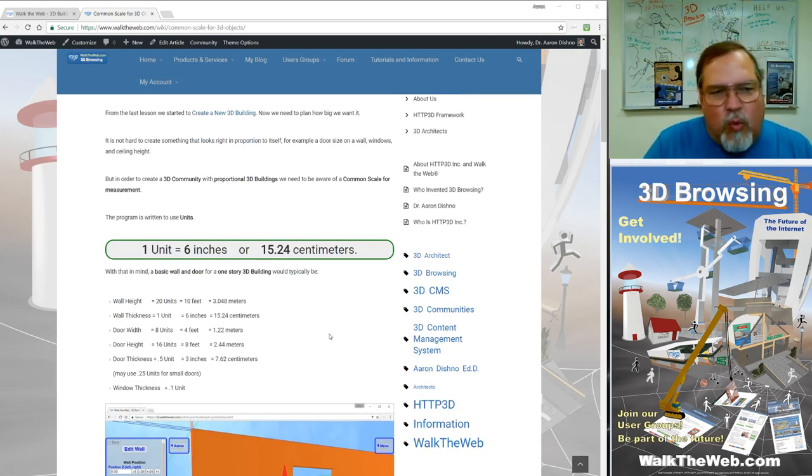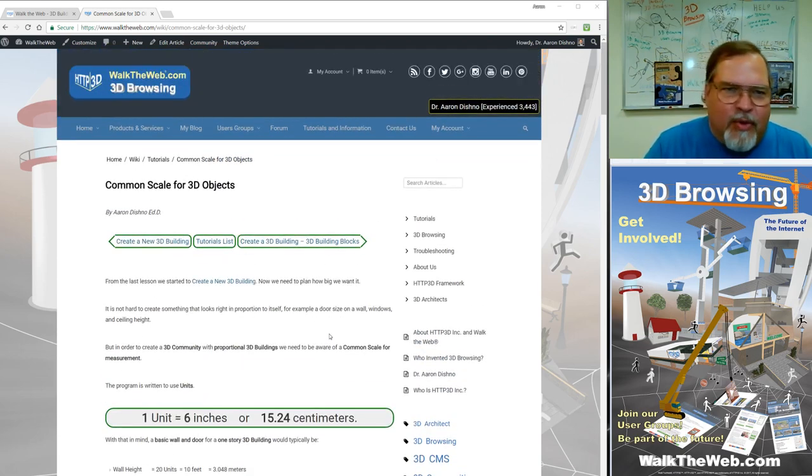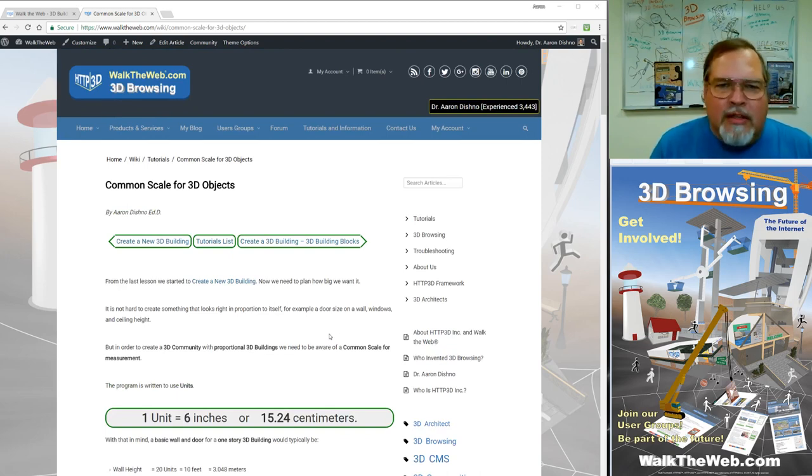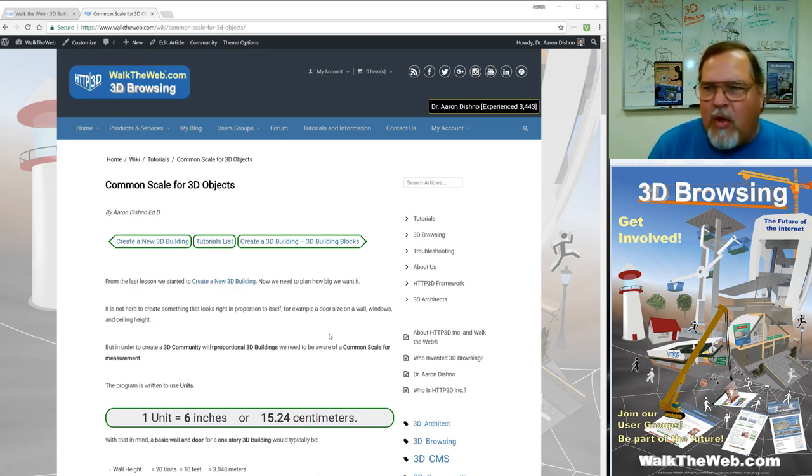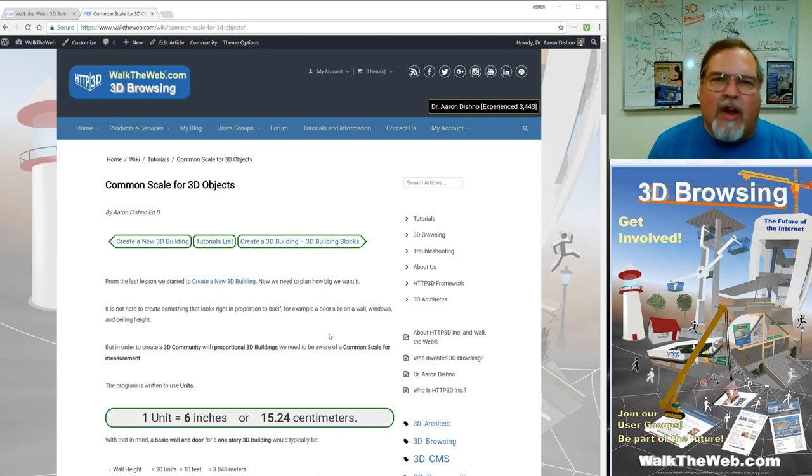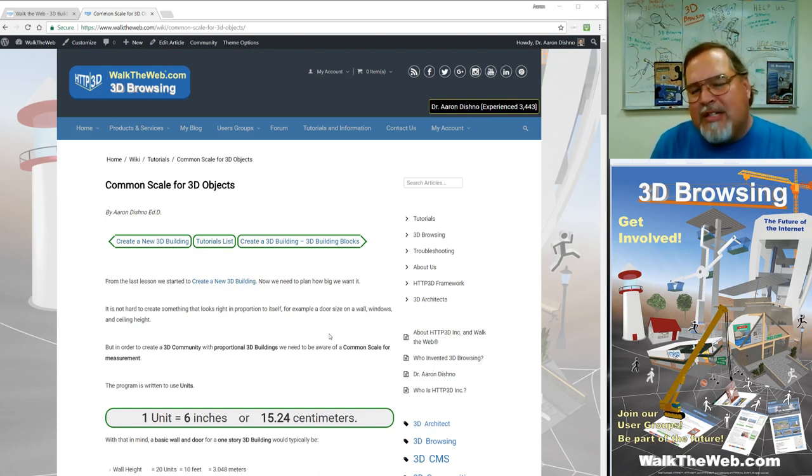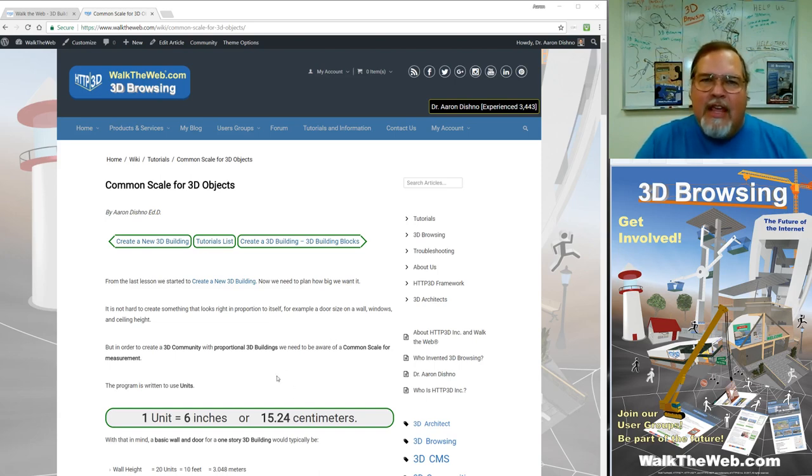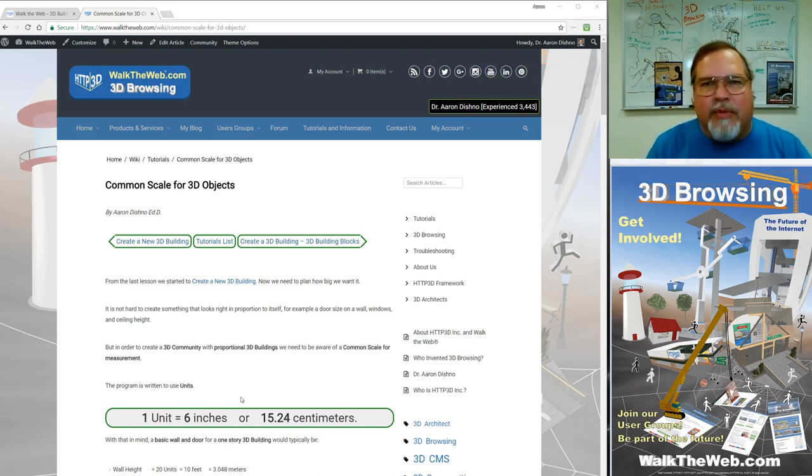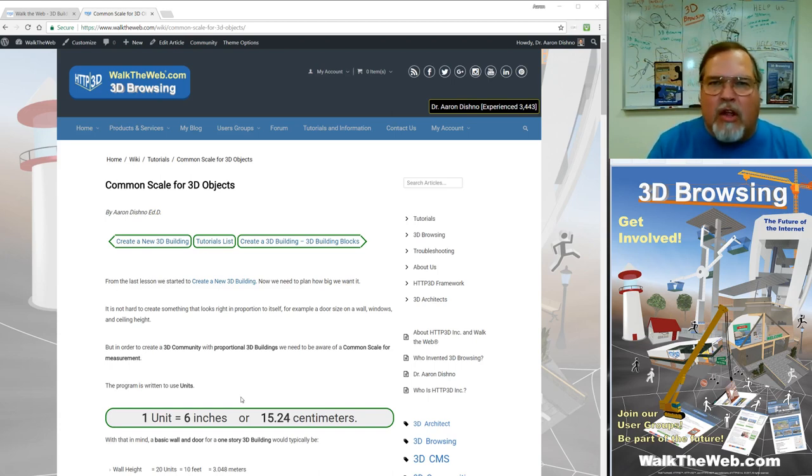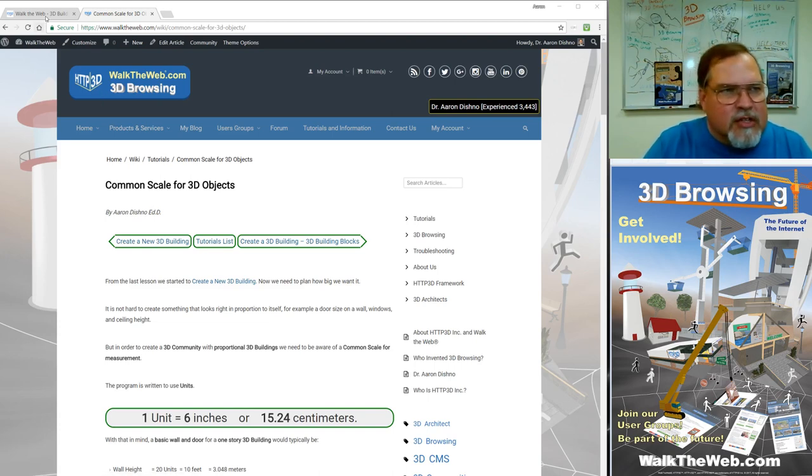So one unit is equal to about 6 inches. Now where that came up with is a wall is technically one unit wide, and if you think about a typical wall in a house, you have a 2x4 for framing and then you have a piece of drywall on one side and then a piece of drywall on the other side, which ends up being roughly about 6 inches thick by the time you're done. So if you take that idea in mind and then expand it out to how high a door should be and how wide it should be and how tall the ceilings are and everything, it ends up being where one unit is 6 inches.